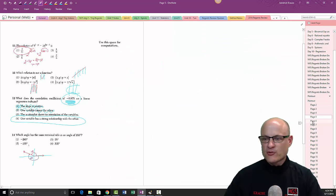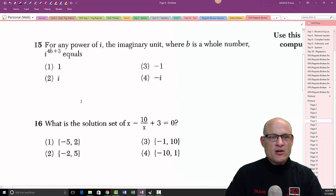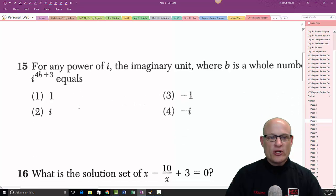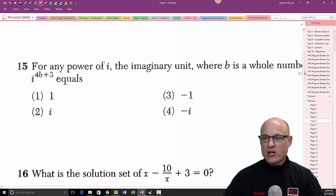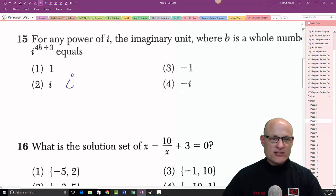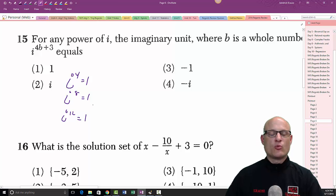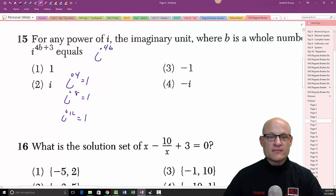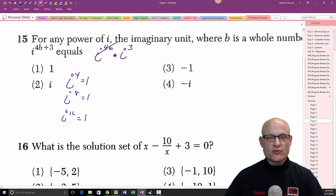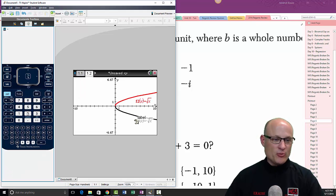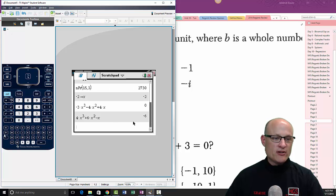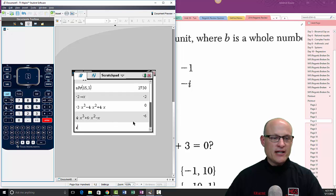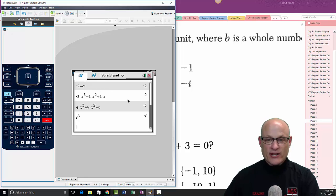Problem 15: for any power of i, the imaginary unit, where B is a whole number, we have i to the 4B plus 3. Remember, i to the fourth is 1, i to the eighth is 1 — any multiple of four is 1. So this is i to the 4B times i cubed. That simplifies to just i cubed, which equals negative i. That is the answer.